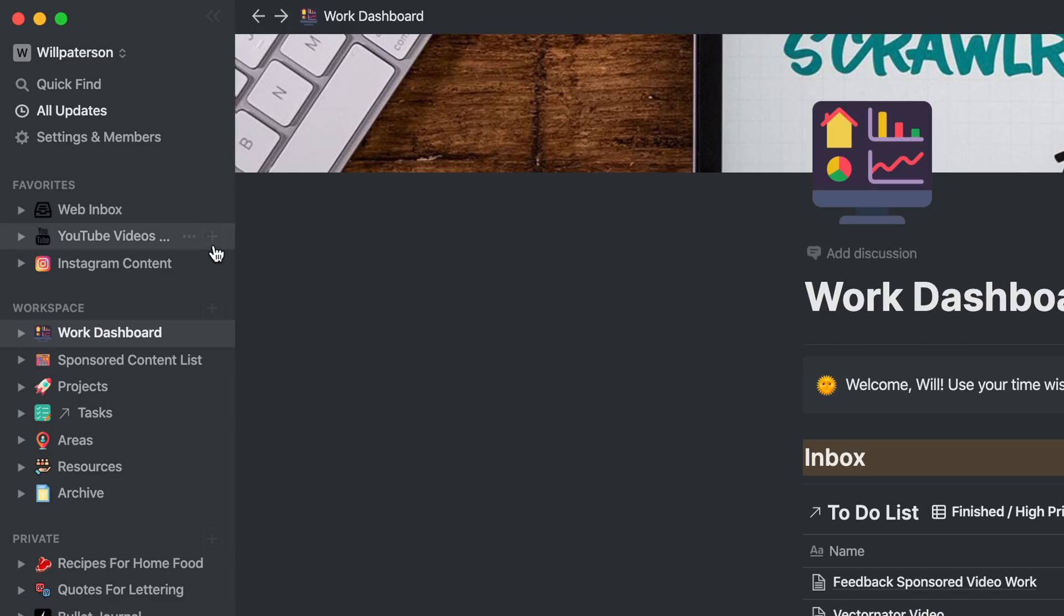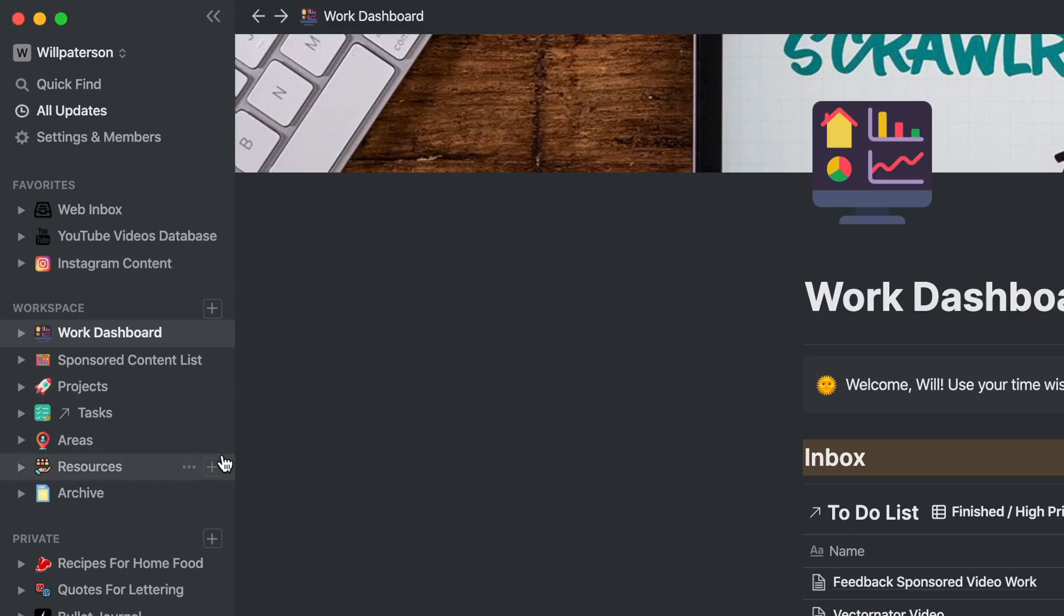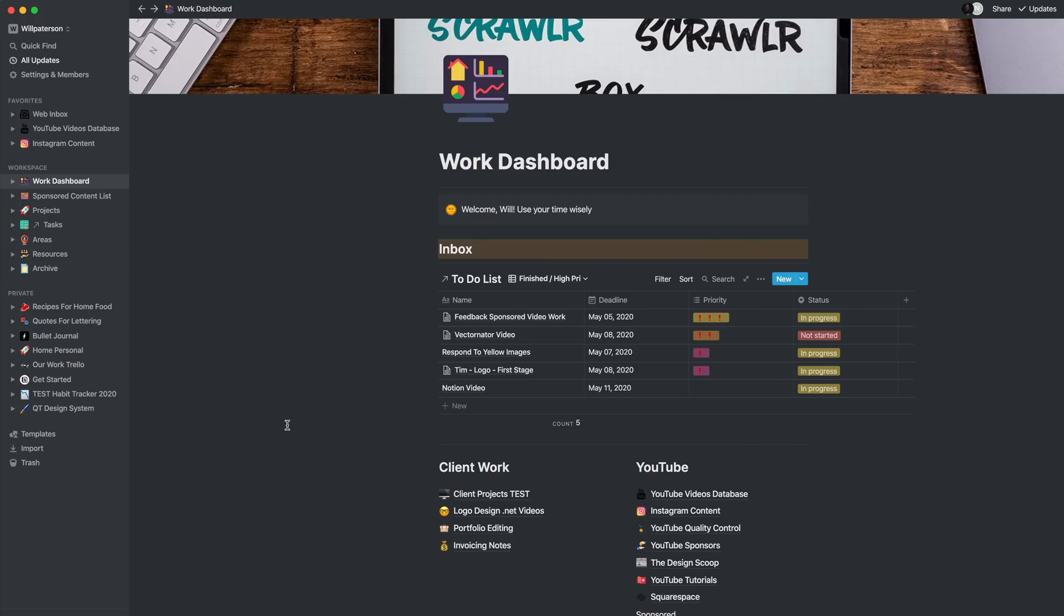What you can see here on the left is a bunch of areas that I've created. I've got this private area for different things like recipes. I've got a work dashboard and then I've got loads of other things like a web inbox, YouTube video database, Instagram content. In this video, I'm going to show you how I basically organize and become productive in my design business.